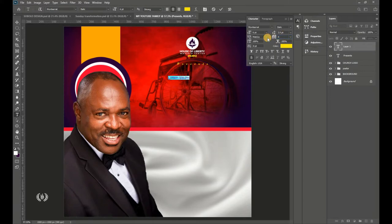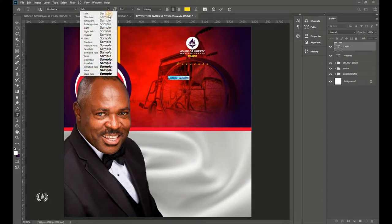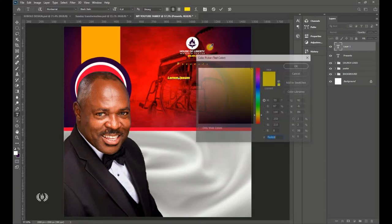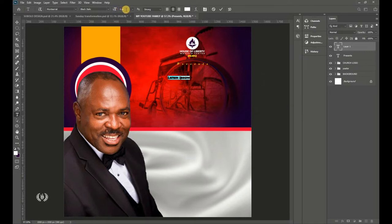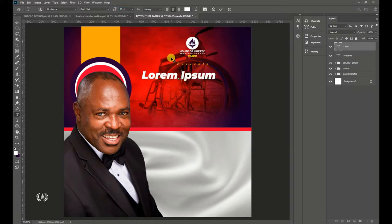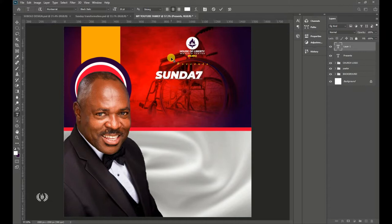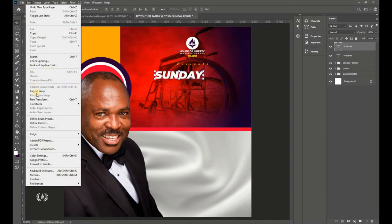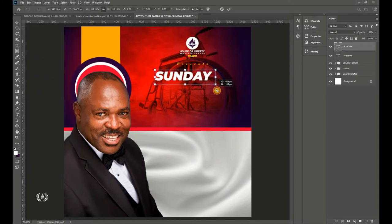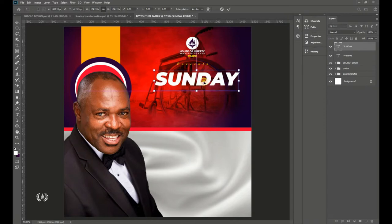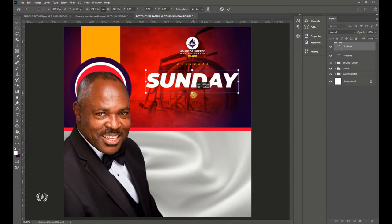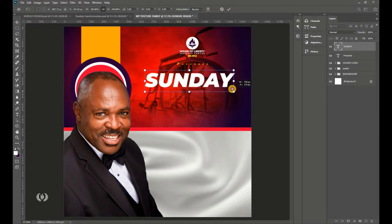In the Character section, reset tracking to zero. Use Monterey Black Italic and give it white color. Set the size to 20 points. Type 'Sunday.' Then go to Edit > Free Transform to resize it to fill the page width.